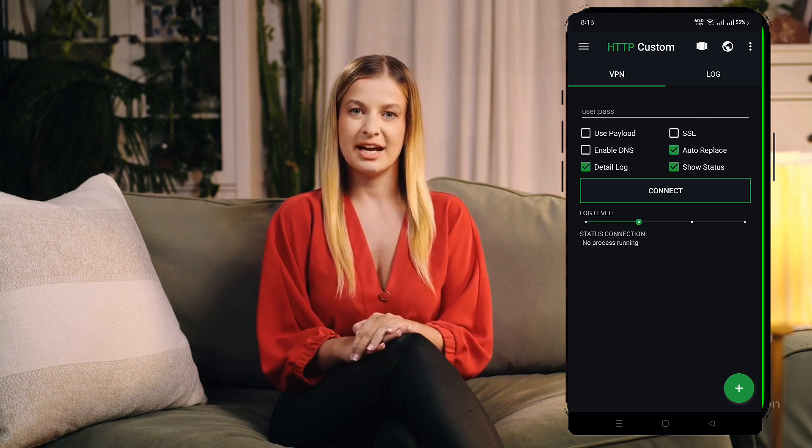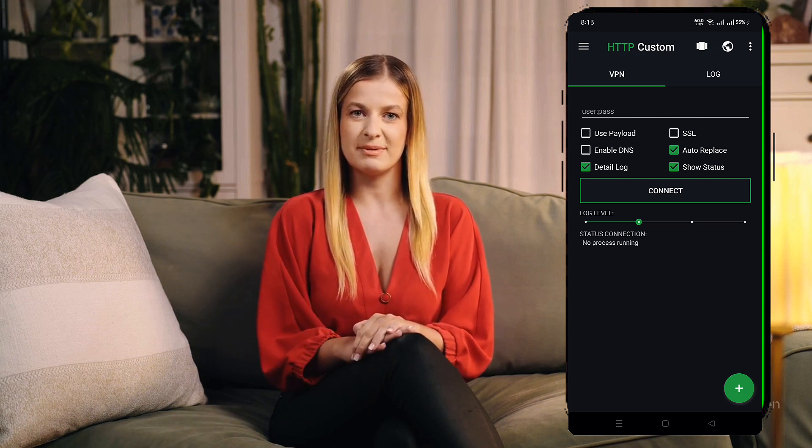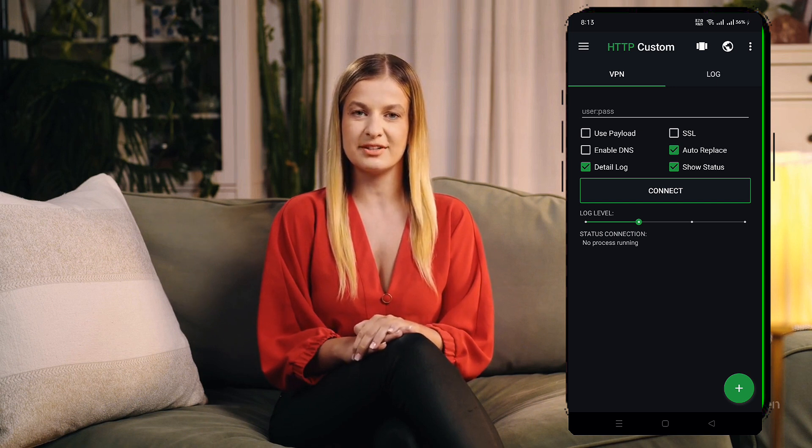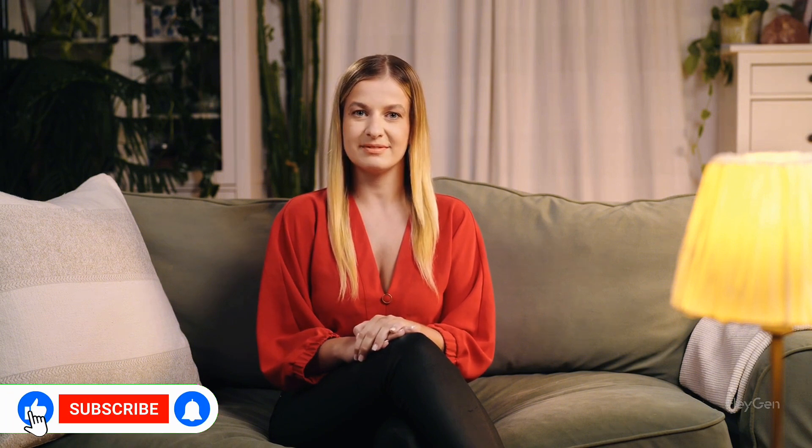If you'd like to customize your VPN connection further, HTTP Custom VPN provides advanced options. You can add a custom payload or an SNI to enhance your setup. By following these steps, you've successfully set up an OpenVPN server using HTTP Custom VPN. I hope this video was clear and easy to follow. Thank you so much for watching — don't forget to like, share, and subscribe for more tutorials. I'll see you in the next video.